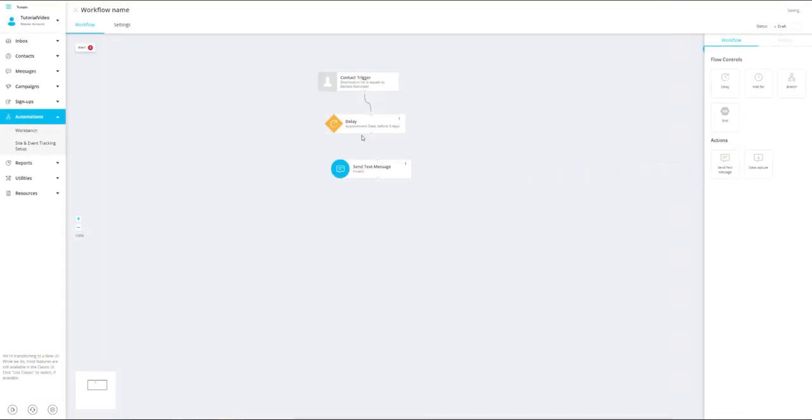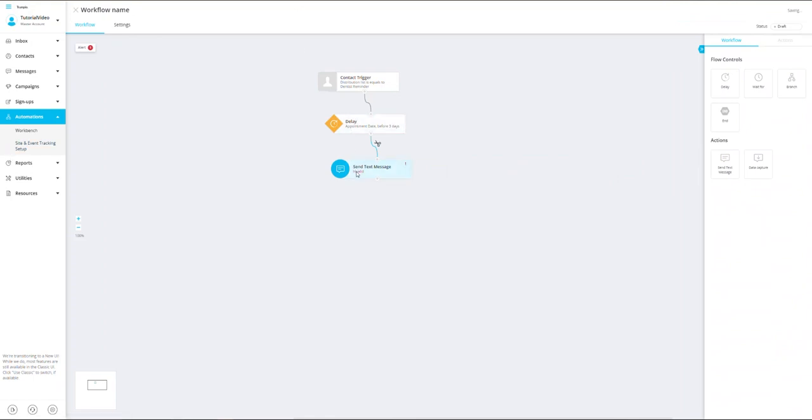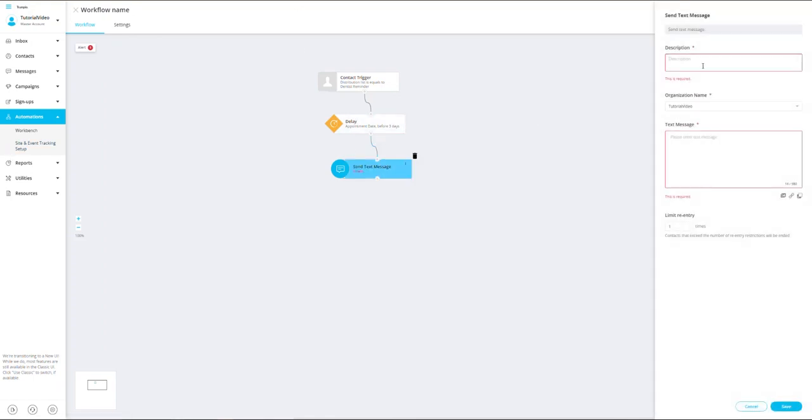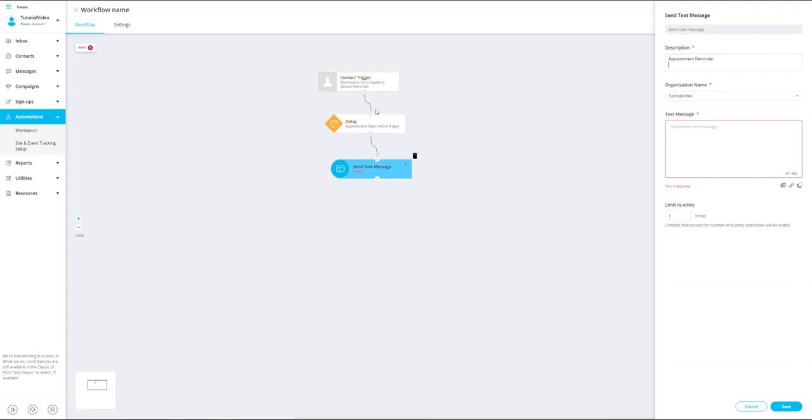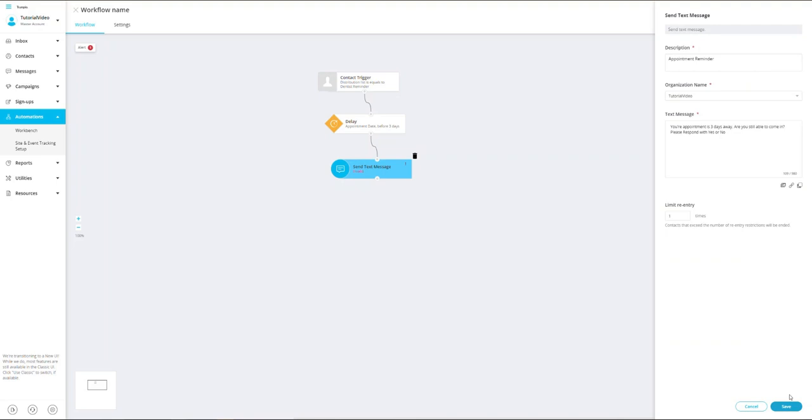Next, I'm going to drag in the action item. First action item is going to be send a text message. I'm going to drag this text message here and add a description 'reminder message.' This will be the reminder message that goes out three days prior to the contact's appointment date, which is going to be 'Your appointment is three days away. Are you still able to come in? Please respond with yes or no.' Once I'm satisfied with the message, I'll click save.